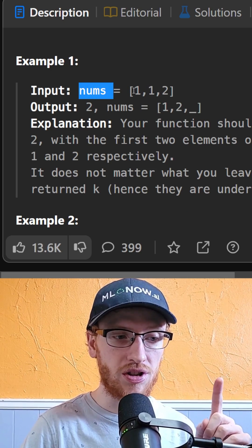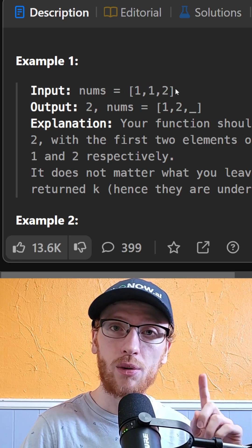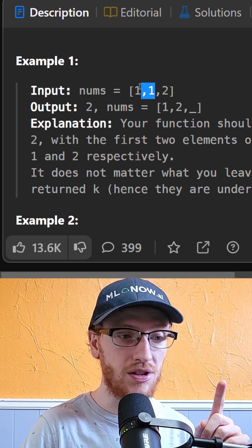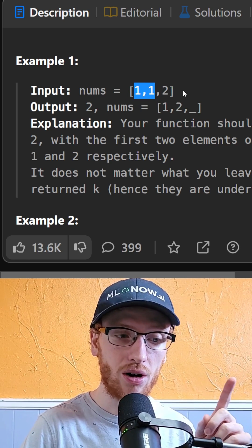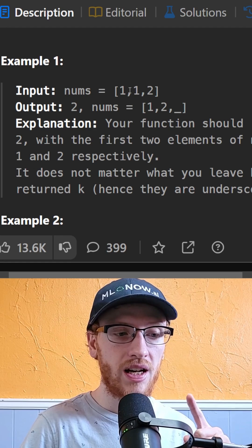We're given an array of numbers, and they are sorted in ascending order. However, there may be duplicates, and our job is to remove those duplicates.